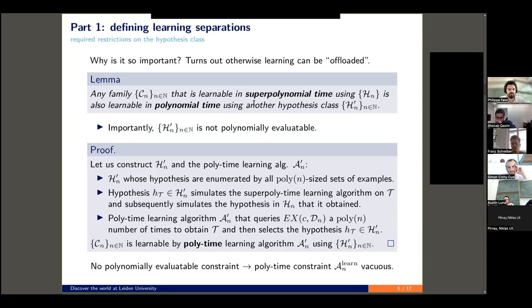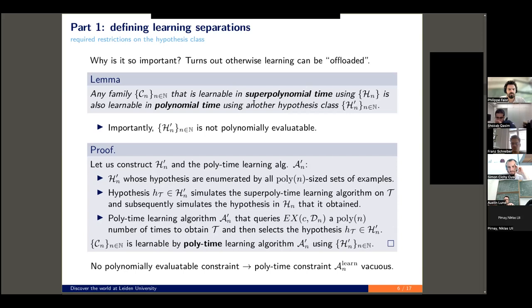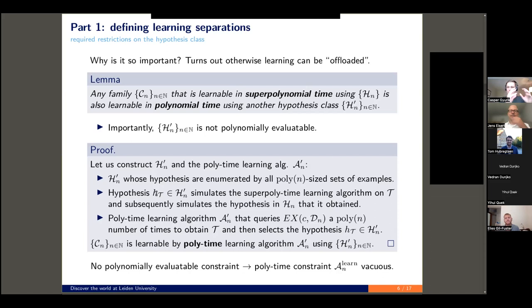What we've basically done is constructed a new hypothesis class which takes the training set as part of the hypothesis. Each hypothesis corresponds to one set of examples. It then runs the learning algorithm on its training set and outputs the hypothesis. By doing so, we can use an almost trivial learning algorithm which is clearly polynomial time. However, the hypothesis class will be super-polynomial time to evaluate. So if we don't impose polynomial evaluatability, the polynomial-time constraint on the learning algorithm becomes meaningless.